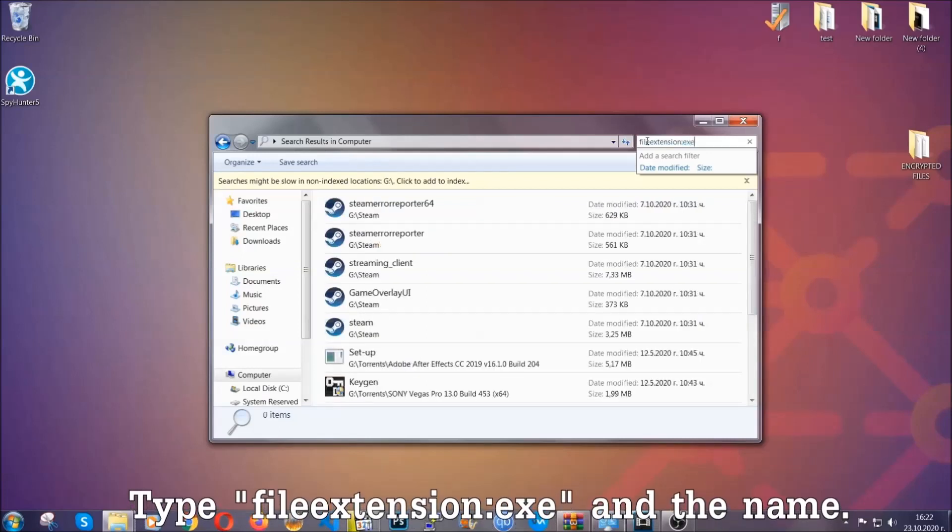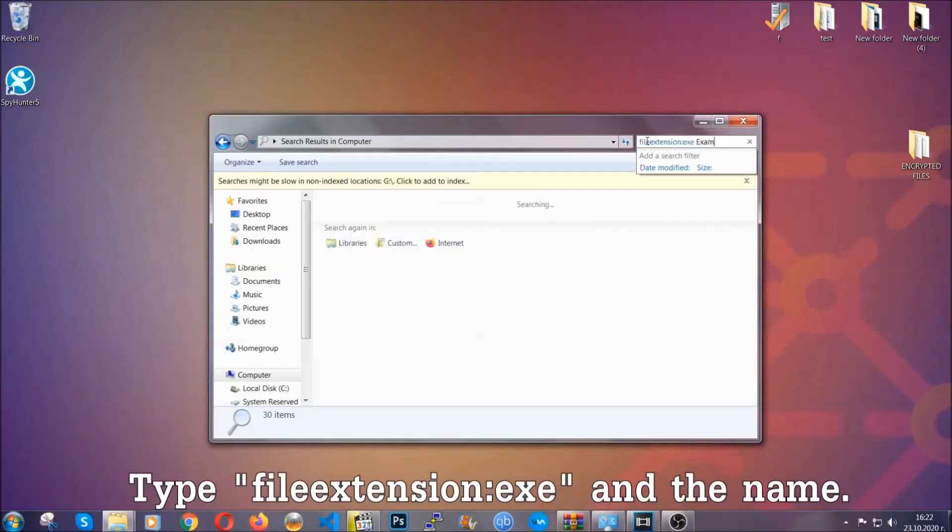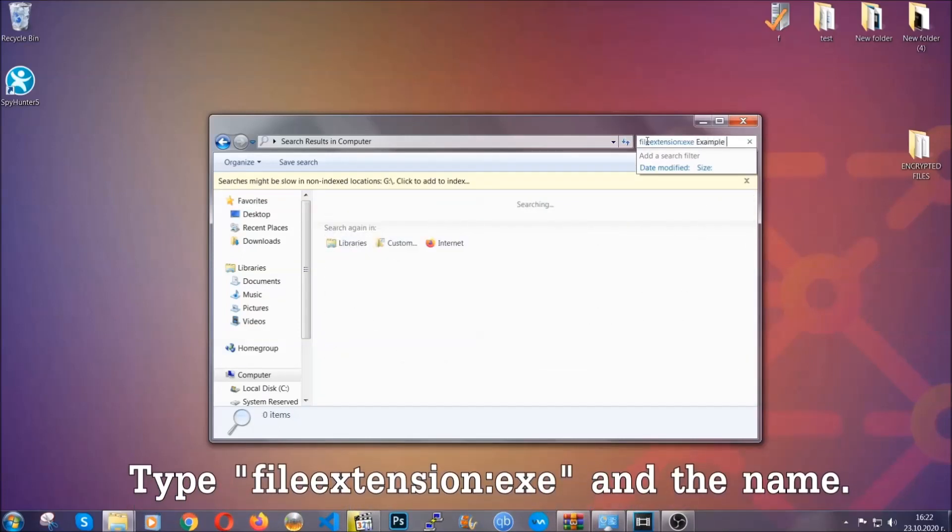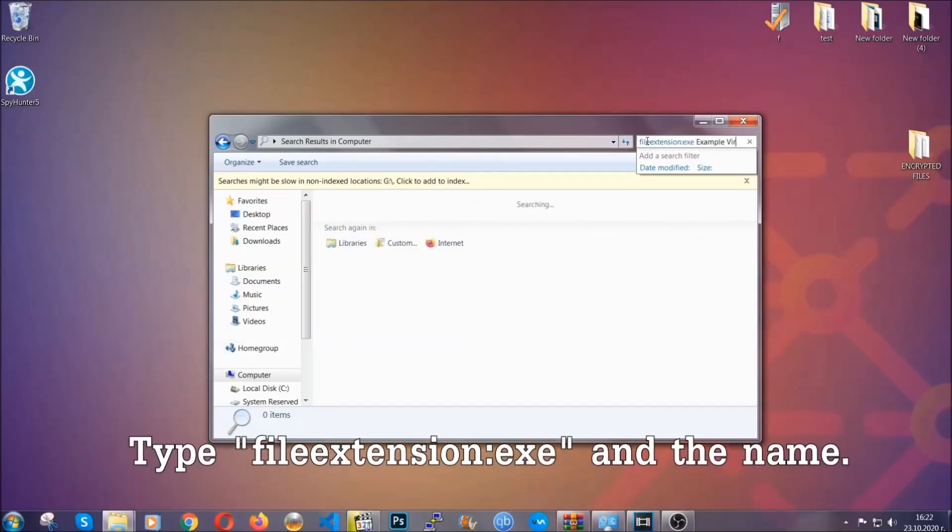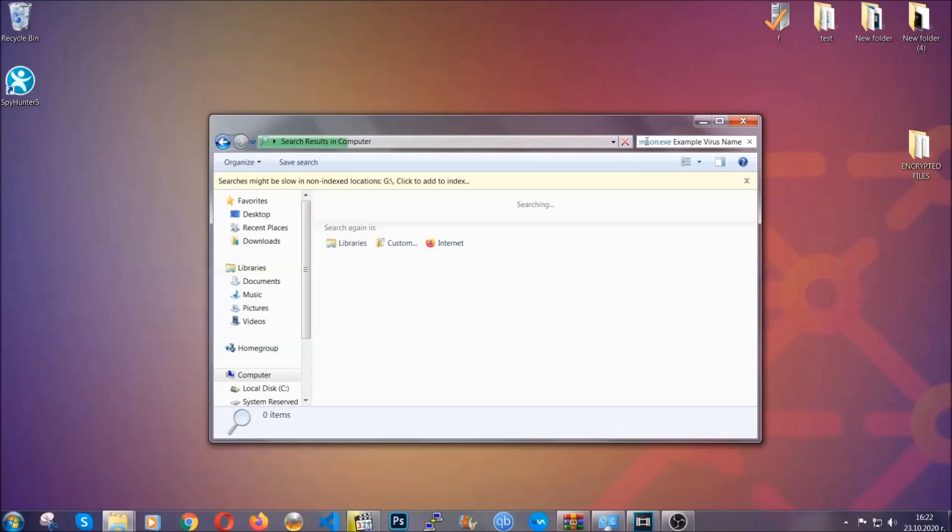Now what you're going to do is open my computer and then you're going to type file extension double dot the file extension, exe in this case. Example virus name is just to show you how it works. You're going to type the file name and then Windows will take care of the rest and hit enter.